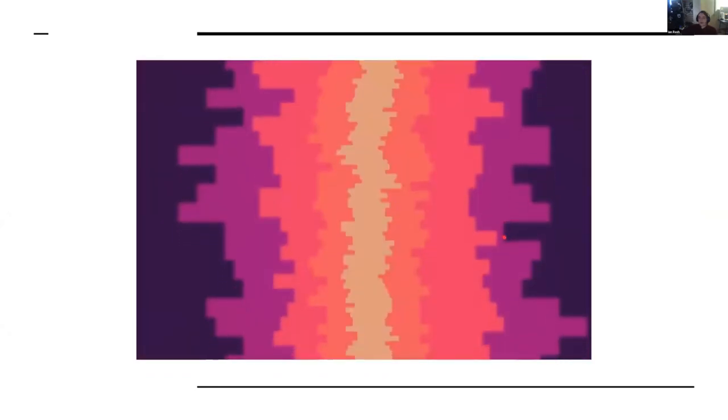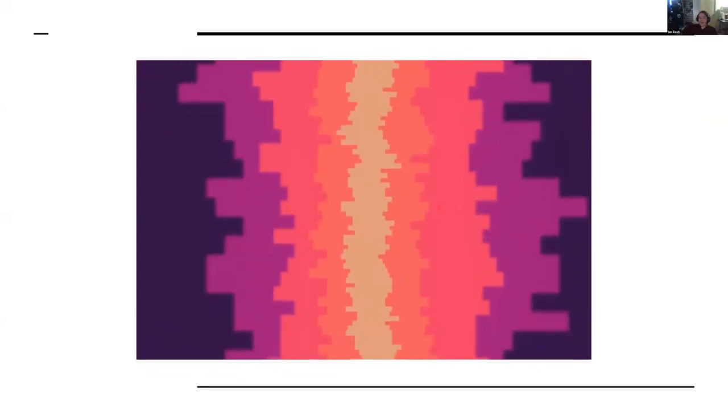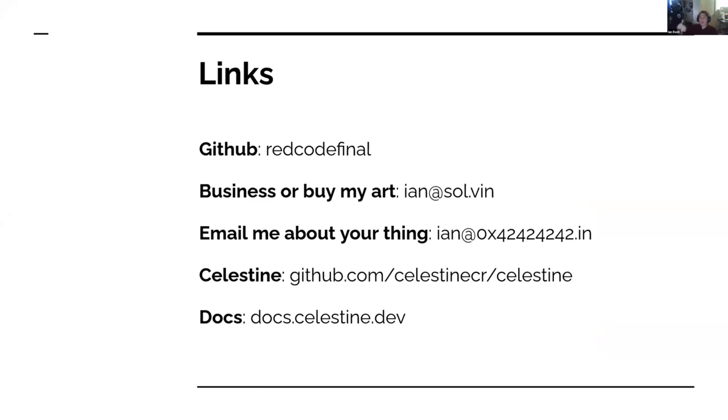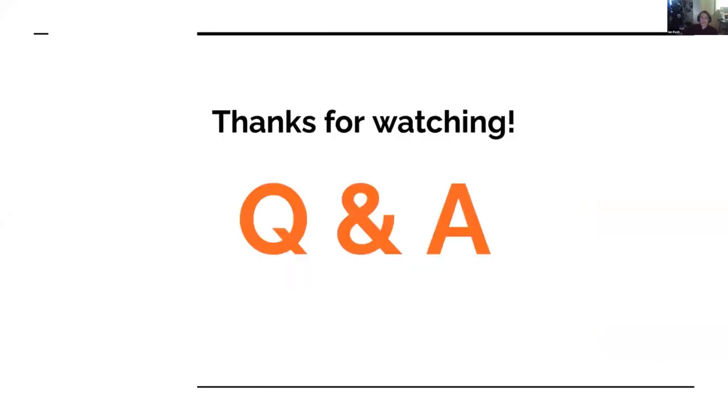Here's a couple examples with some different color palettes. Hopefully the blur kind of comes through. It might not come through as great in the Zoom call. But it's there. I promise you. And yeah, that's it. That's all I got. So if you liked what I had to say today, check out my GitHub at github.com/redcodefinal. If you're interested in doing some business with me or buying some art or something, hit me up at ian@solven. However, if you want to email me about your crystal project, I would love to hear it. And I'd love to network with you. So email me about your thing at ian@0x42424242.in. And also Celestine is at github.com/CelestineCR/Celestine and the docs. And that's it.